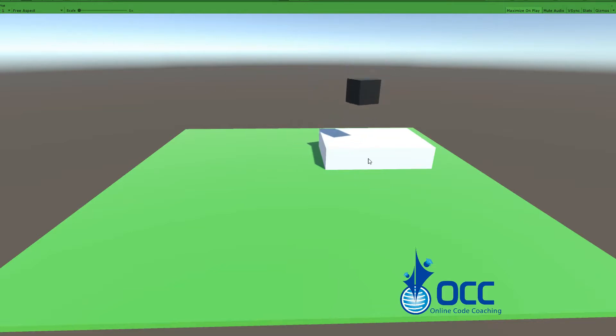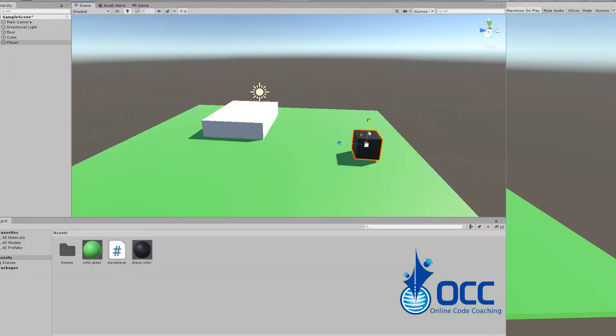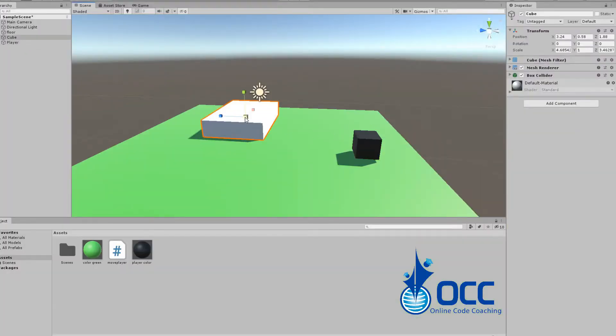Let's go ahead and look at another way of doing this by setting tags to the green floor and the white cube. For the next example we've made some changes to the code. We've created a private boolean which is grounded.